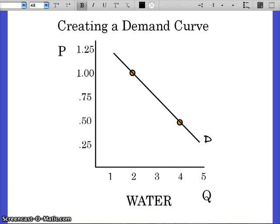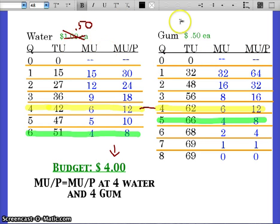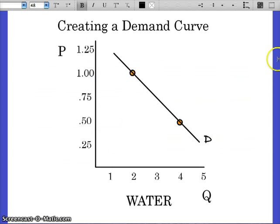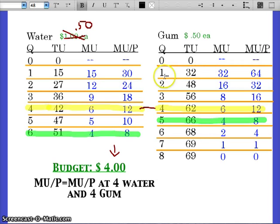Now, obviously in reality we assess and we buy more than two products. Remember, this is a simplified model to help us understand the basics, and we use ceteris paribus. However, that's what's behind a demand curve — this utility assessment.